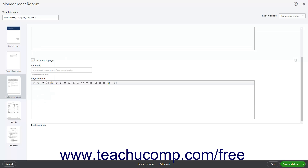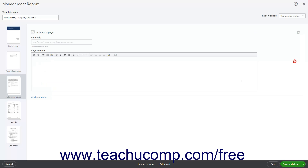To delete a page you added, click the trash can icon in its upper right corner.